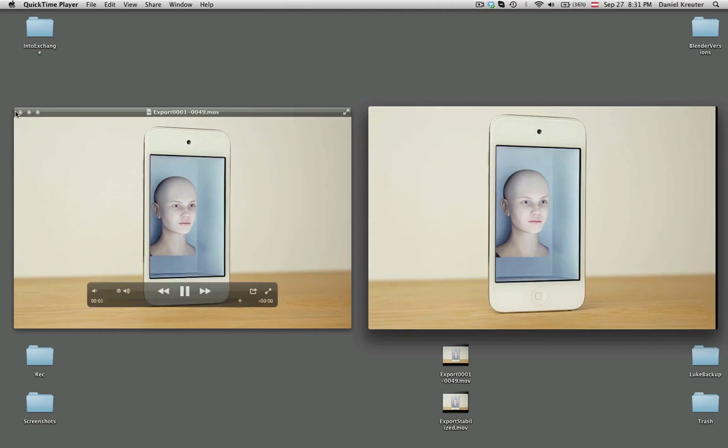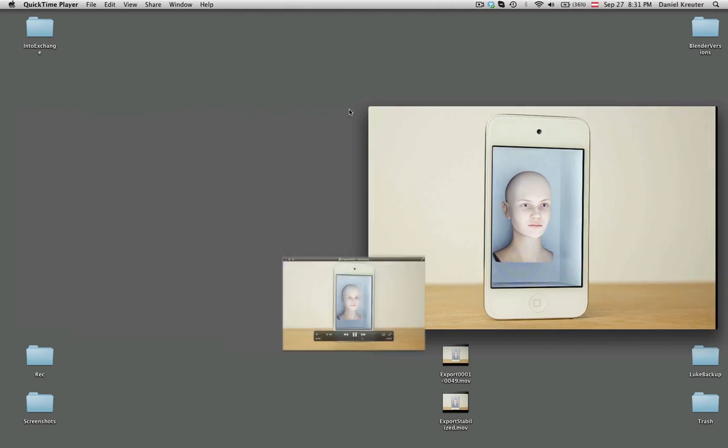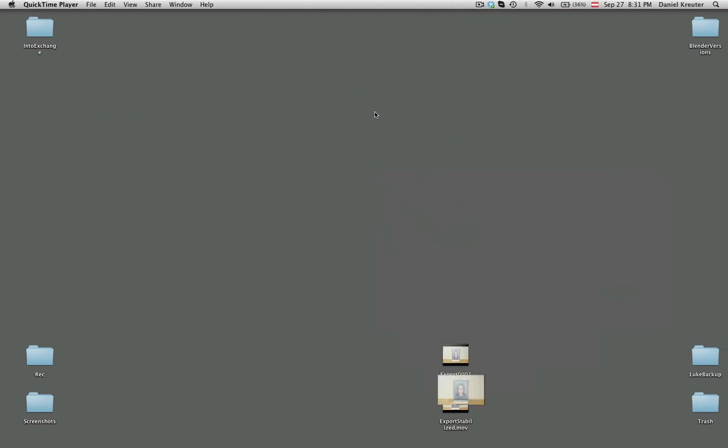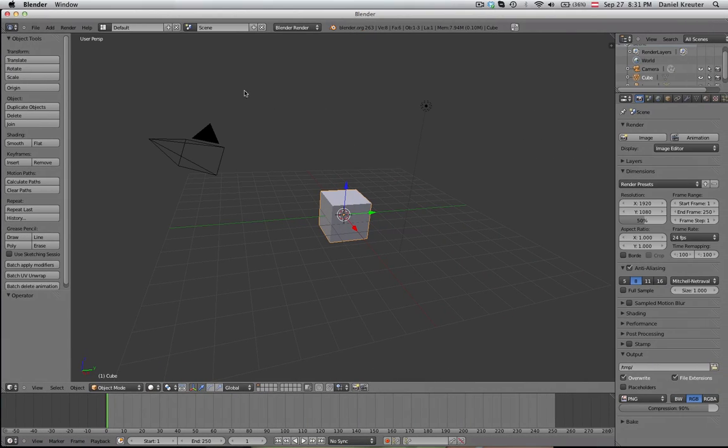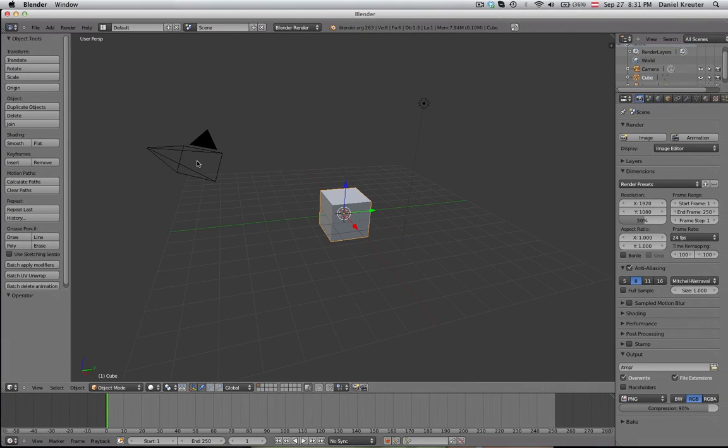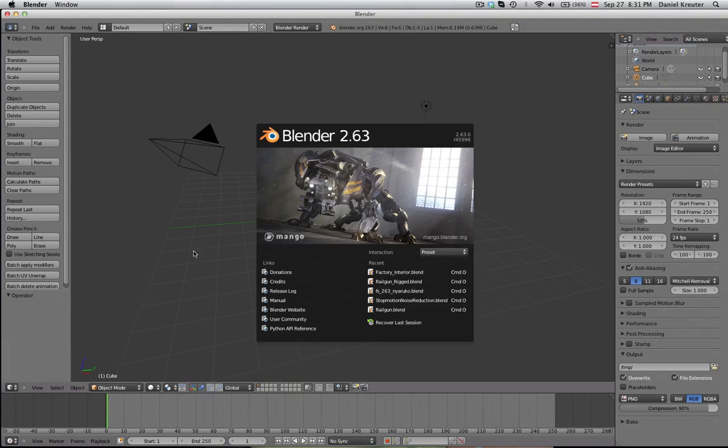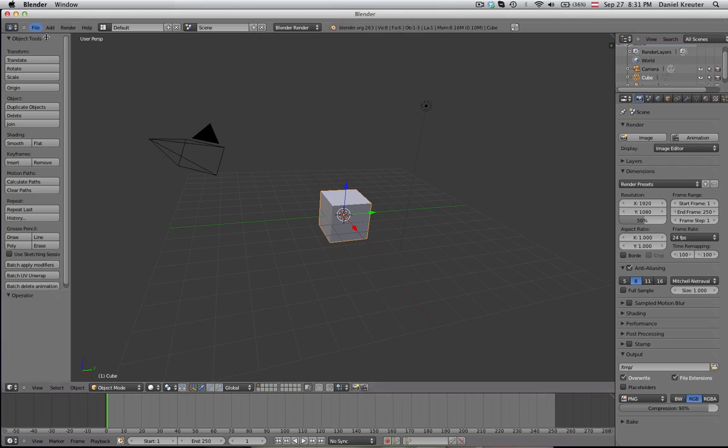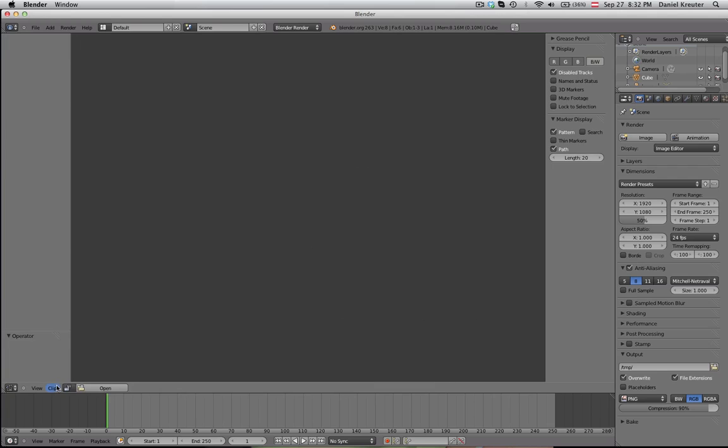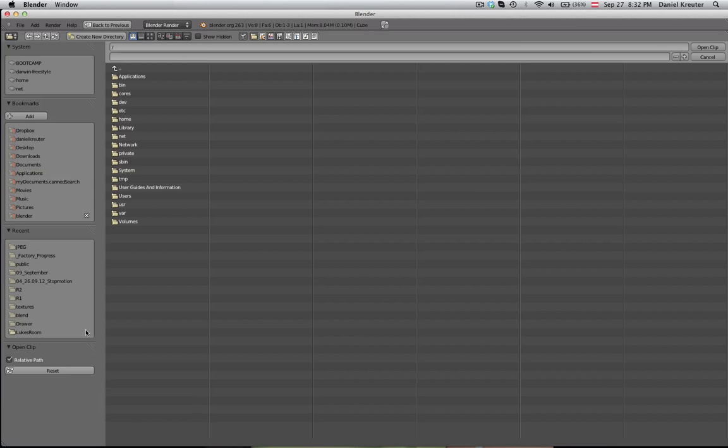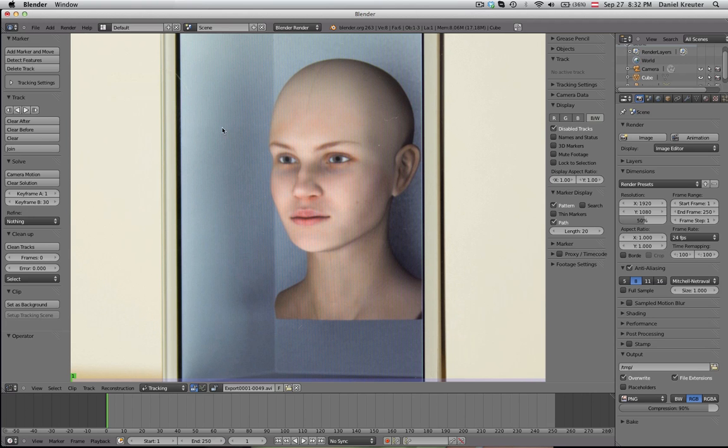Let's start with a new Blender scene and see how we can do that. Open up a new Blender scene and just switch here. Click on this button over here and switch to the movie clip editor, which is the place where you can do all the tracking and also the stabilization.